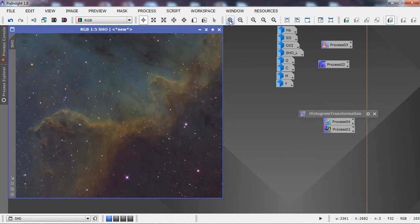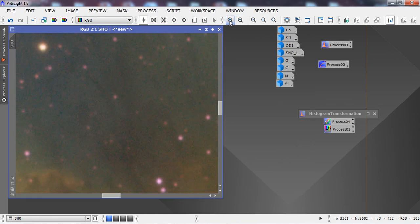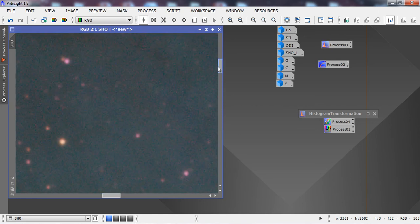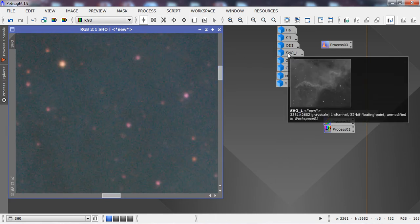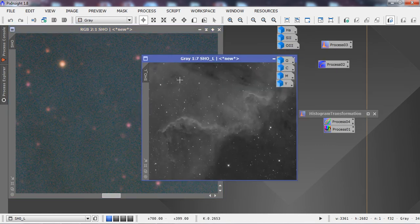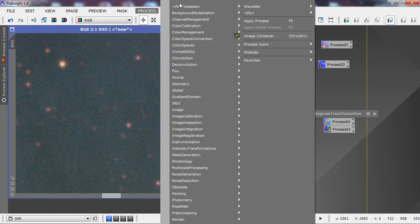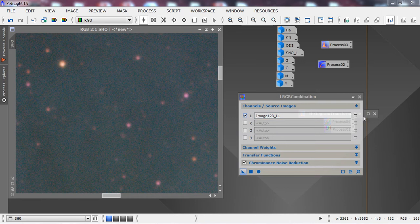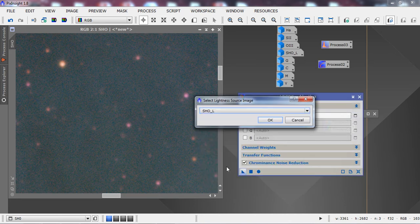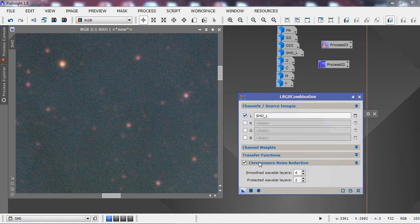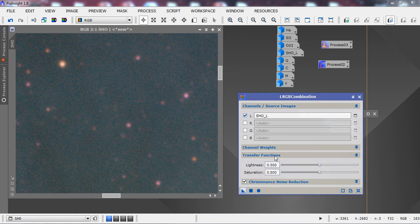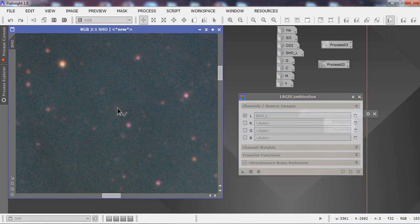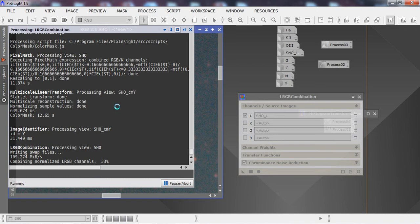Looking closely, there's a little chromatic noise in the image. Before any further stretching, I'll apply the luminance layer via LRGB Combination using the SHO luminance layer, then apply chromatic noise reduction. Leave it at 50/50 and apply it to clean up the chromatic noise before stretching too much.